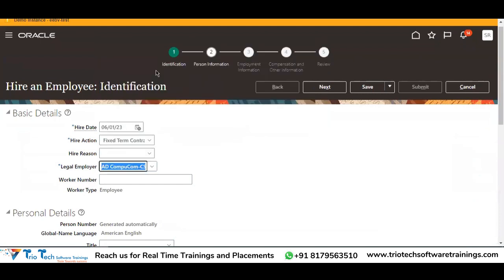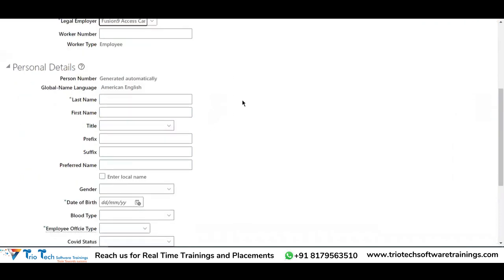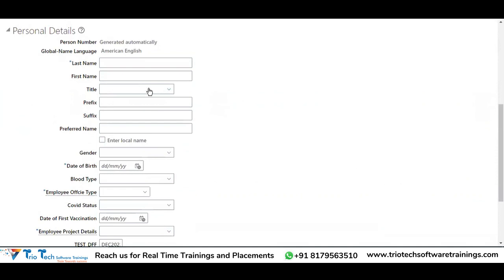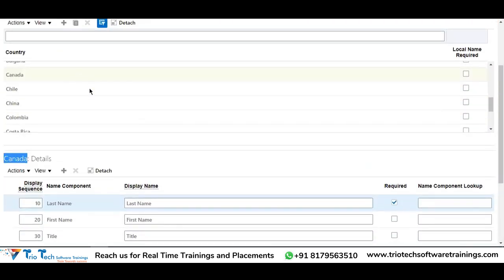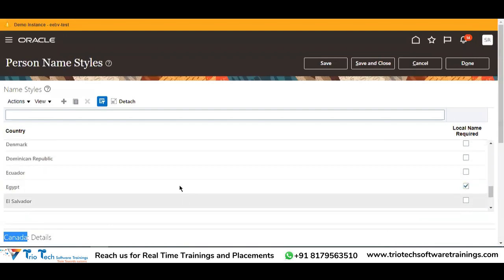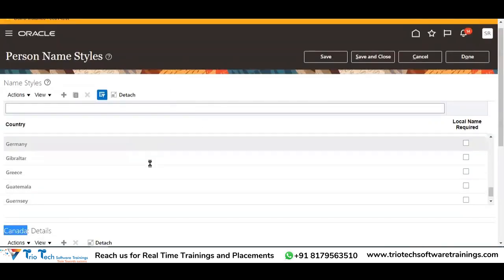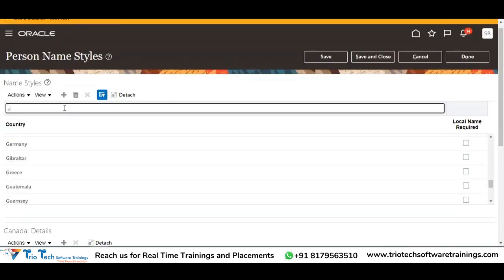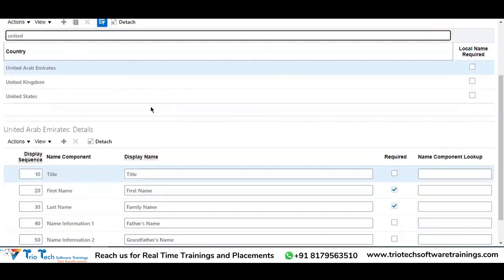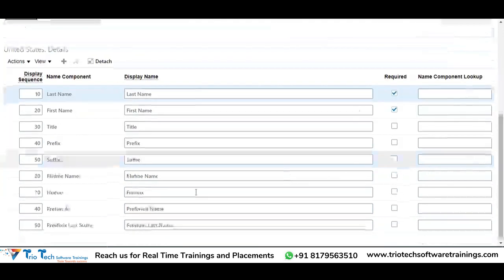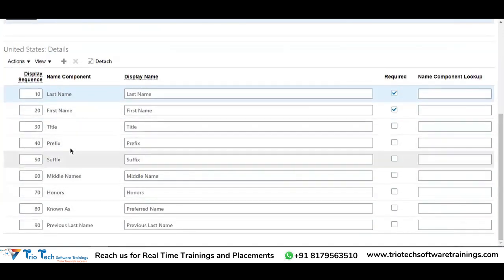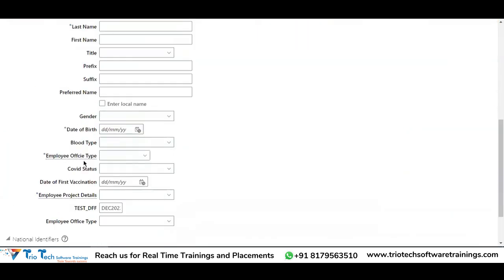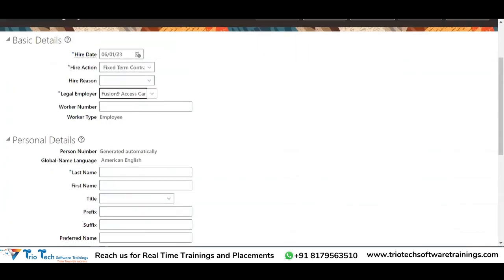When hiring an employee in a Canada-based legal employer, the attributes will come accordingly. Similarly for United States, these are the US-based attributes: last name, first name, title — and the display options will come here.